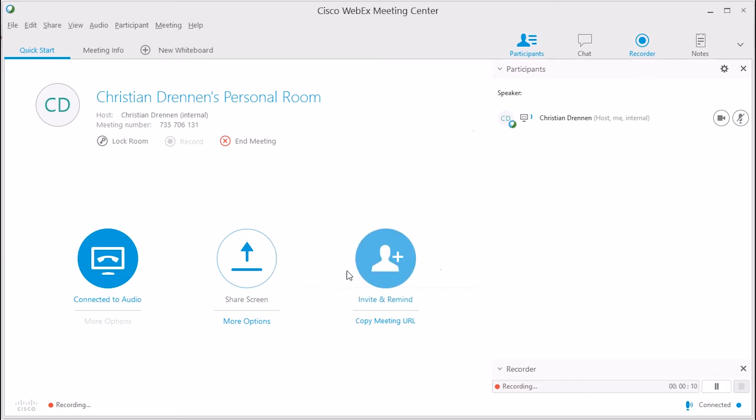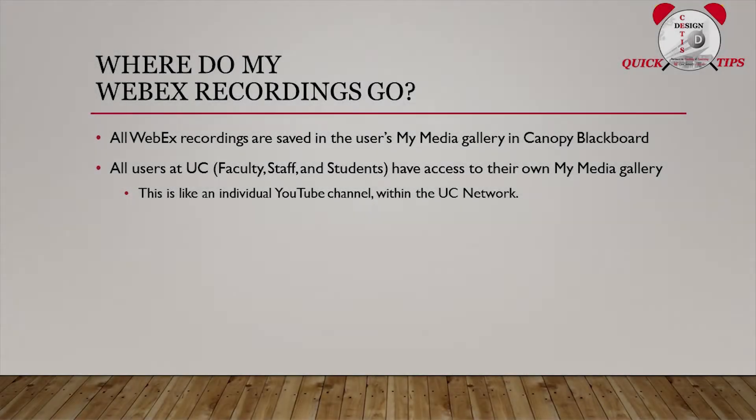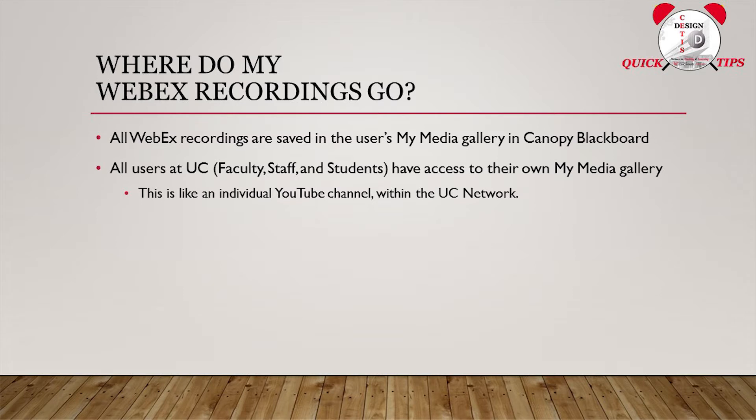Now after you stop recording, if you choose to start recording a second time, that's going to create a separate video clip. But wait, where do these recordings go? Well, I'm glad you asked.